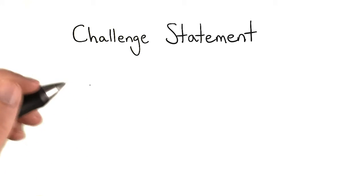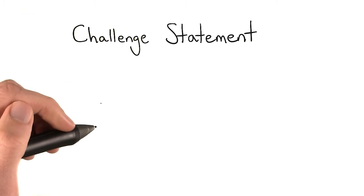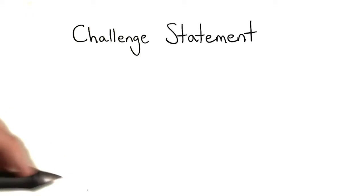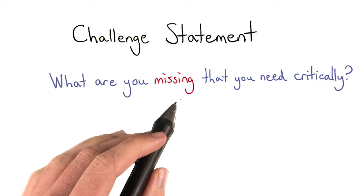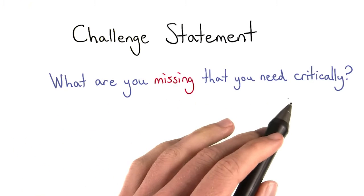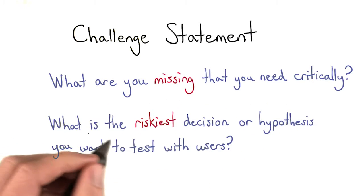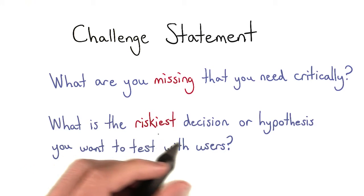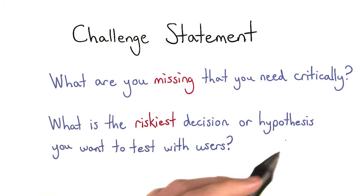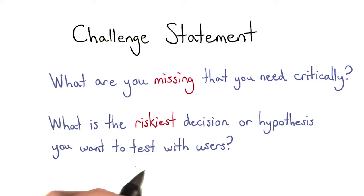And at the least, it should answer one of two questions. What are you missing that you need critically? Or what is the riskiest decision or hypothesis that you want to test with your users?